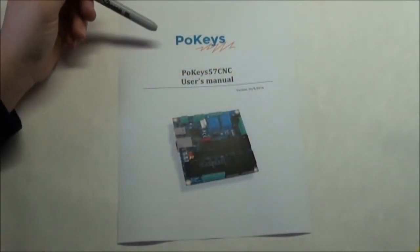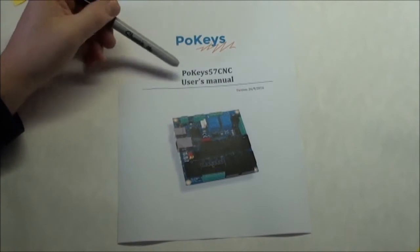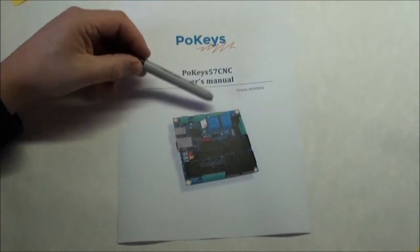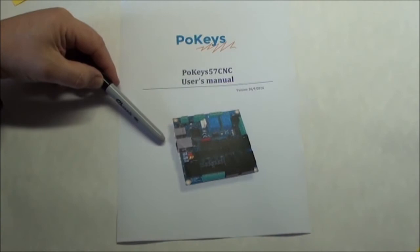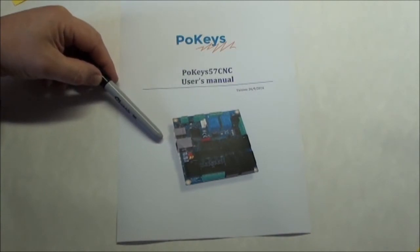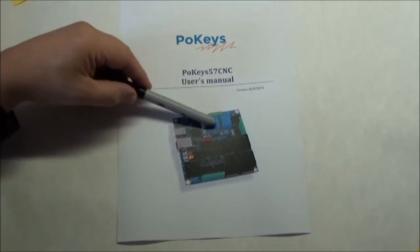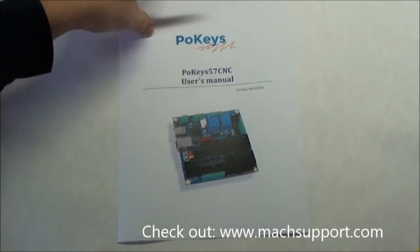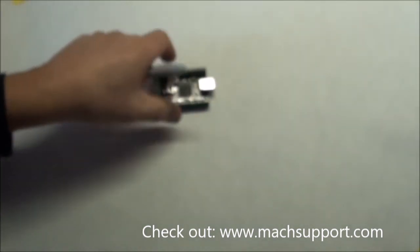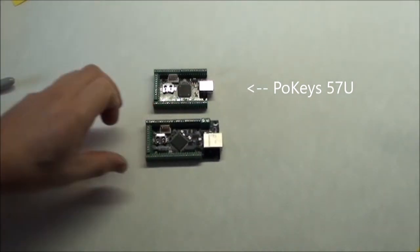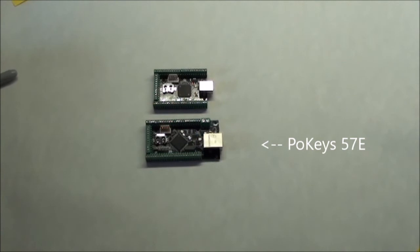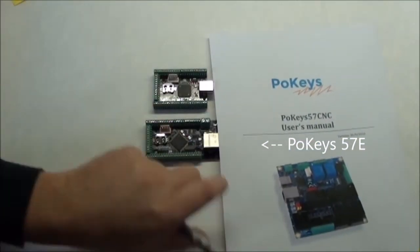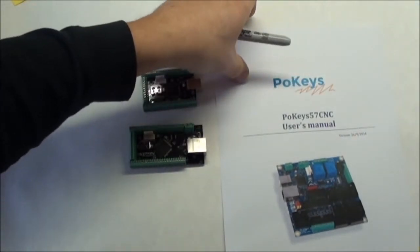I was made aware of this card, the PoKeys 57CNC, by a friend that had bought it, and it's recommended on the homepage of Mach3 and Mach4 as one of the few cards that has a plugin for both programs. It actually started out that this company, PoKeys, made some controllers that were supposed to connect a keyboard, and that's probably the reason for the name.